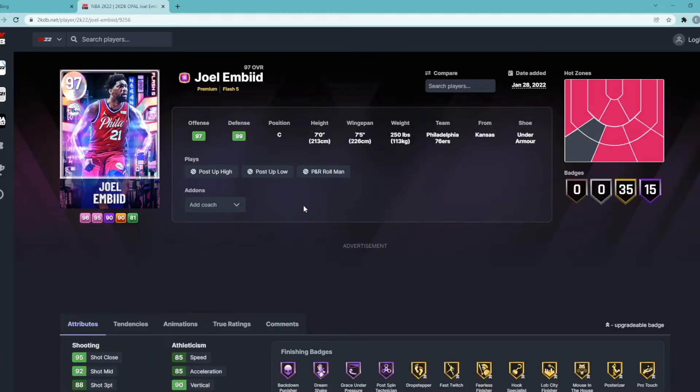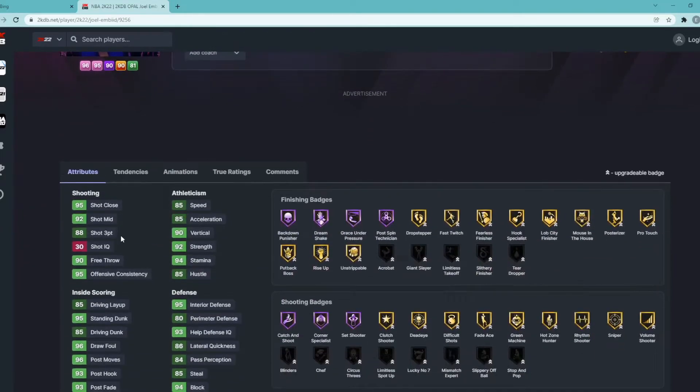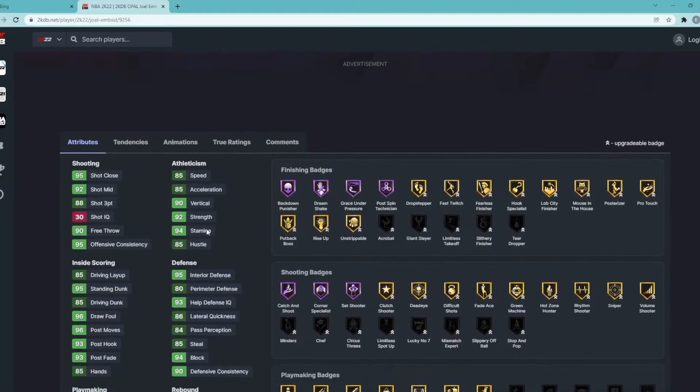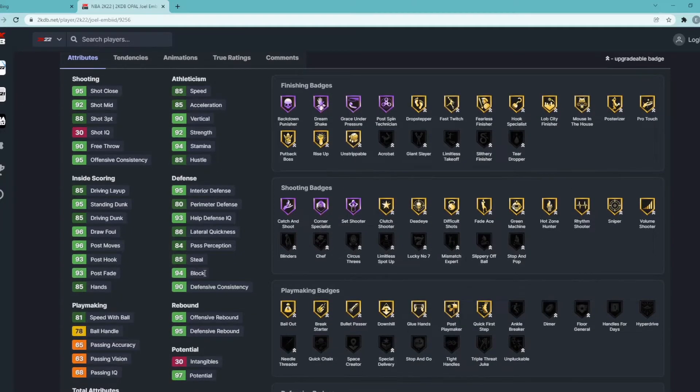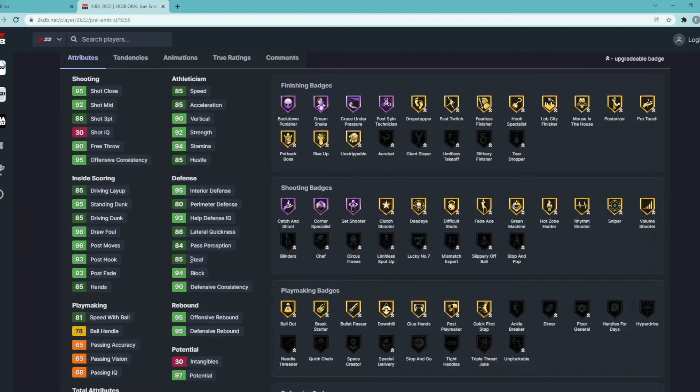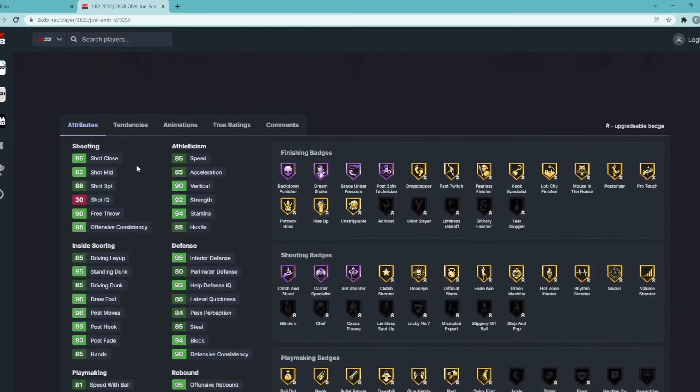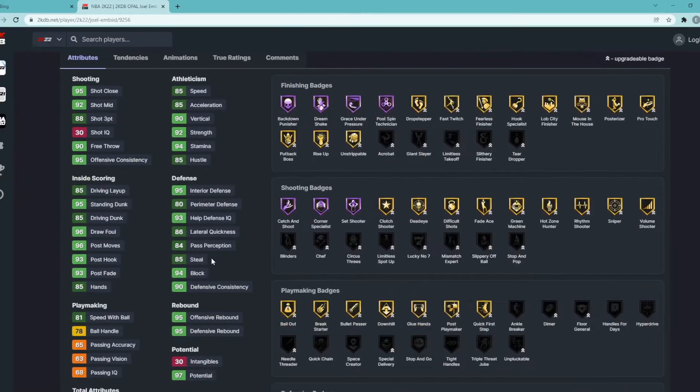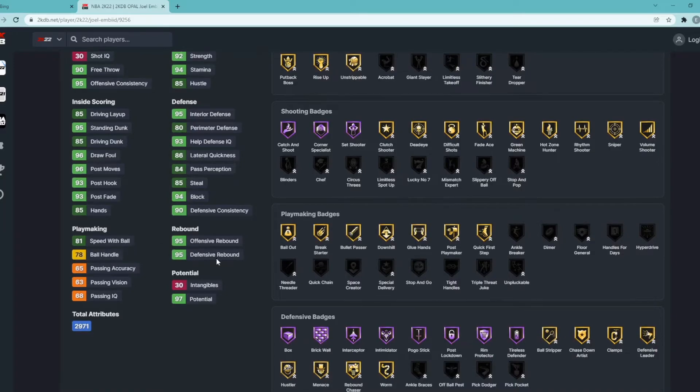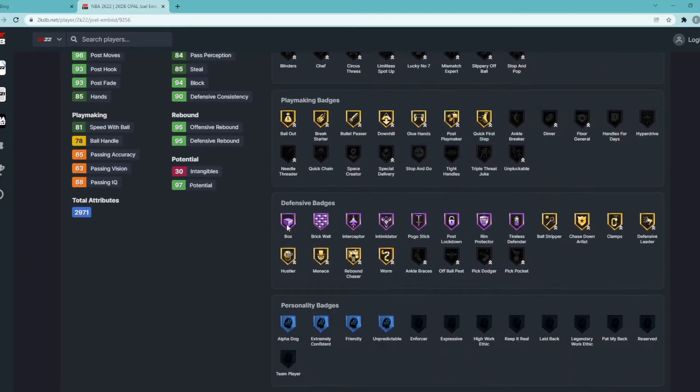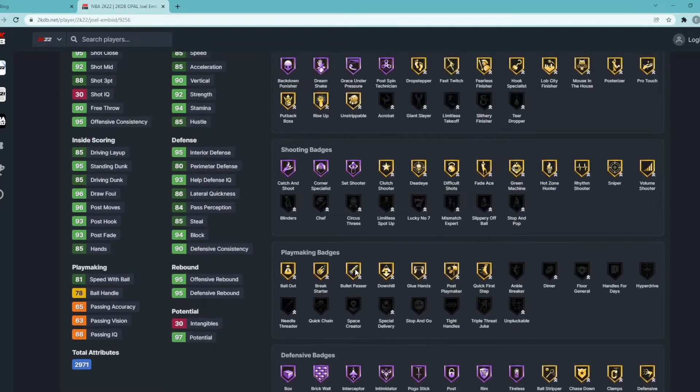Now this Joel Embiid card guys, I checked out quickly. Man he looks to be probably the, honestly maybe the best center in the game. Center position, 7'0", 7'5" wingspan, has 88 three ball, 92 mid-range, 85 speed, 85 acceleration, 90 vertical which is super nice to have on Embiid. 95 interior, 95 block. But they gave him an 85 steal which is super nice to have on Embiid. I'm pretty sure his pink diamond one had like a 43 steal. Has 80 perimeter, 85 steal like I said, so that's pretty good. 85 driving dunk, 95 standing dunk. Can handle the ball a little bit for a center, 77 ball handle, 81 speed with ball. Great rebounder. Looking at the Hall of Fame defensive badges: has Box, Brick Wall, Interceptor, Intimidator, Post Lockdown, Pogo Stick, Rim Protector, Tireless Defender. Can get gold Chaser, Clamps, Menace, Hustler, Rebound Chaser. Really good defensively.